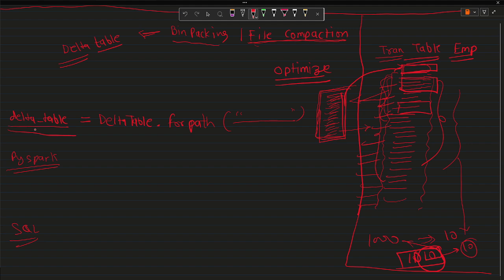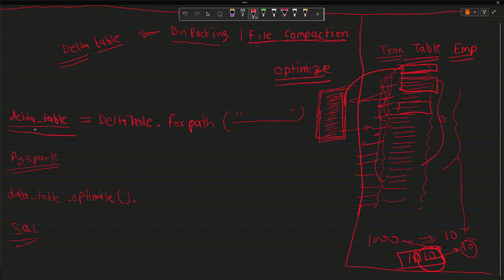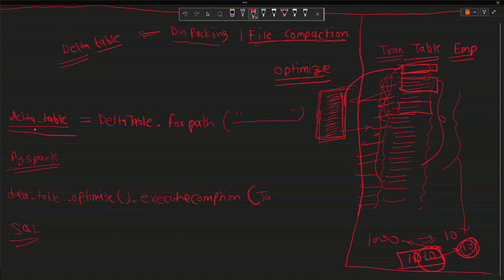You can use the OPTIMIZE command with both PySpark and SQL. For PySpark, you use the Delta table object: delta_table_emp.optimize().executeCompaction(). If you don't specify a size, it will create files of 1 GB by default. If you want a different size, you can use executeCompaction with a targetSize parameter and provide the size in bytes.